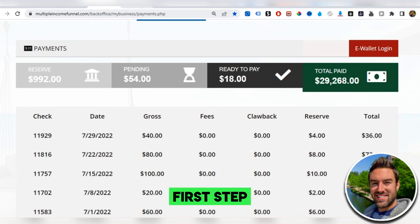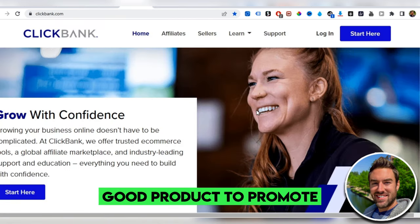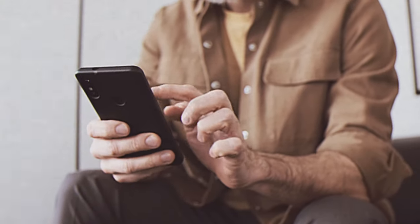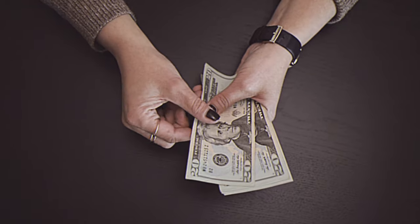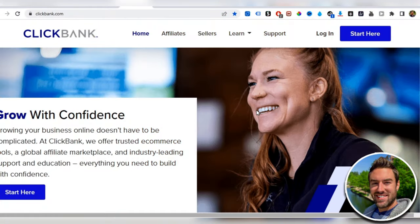The very first step is we need to find a high converting good product to promote. Once people buy this product through our affiliate link, we'll be able to generate this income by clockwork every single day.